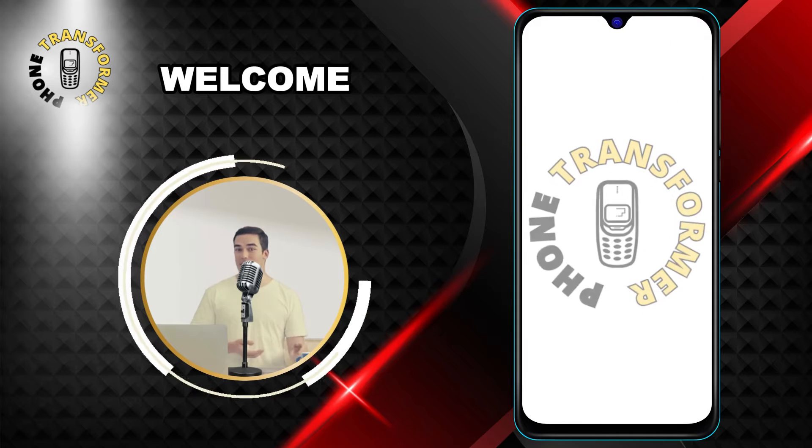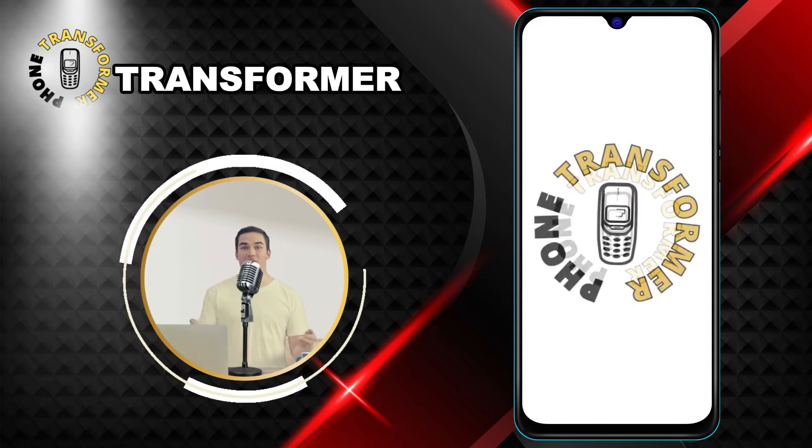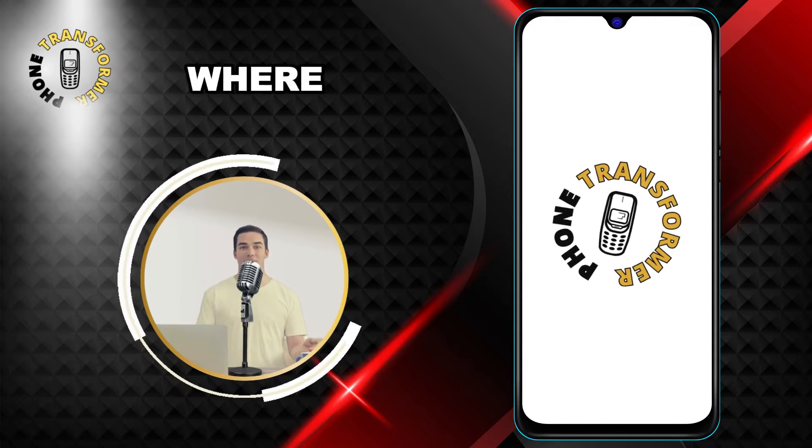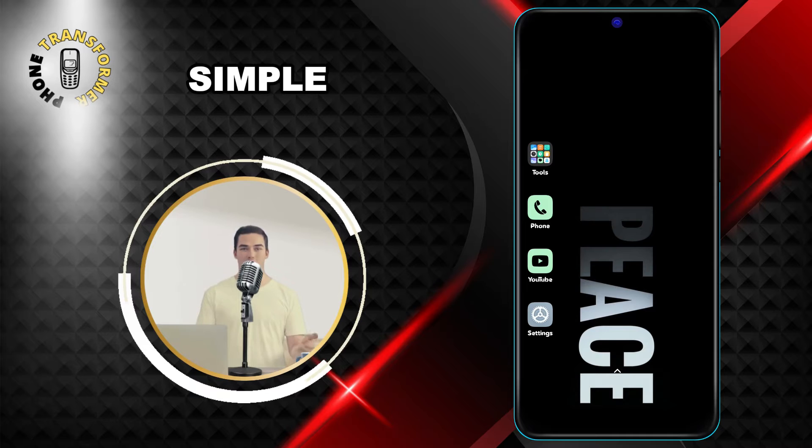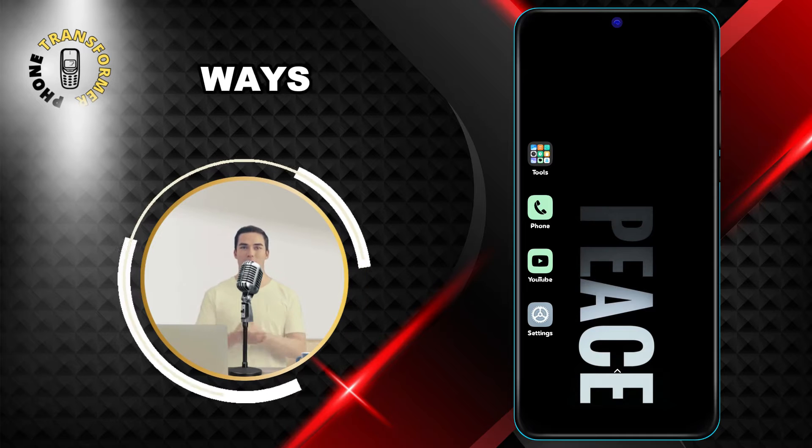Hi everyone, welcome to Phone Transformer, the channel where you can learn how to customize your phone in simple and easy ways.